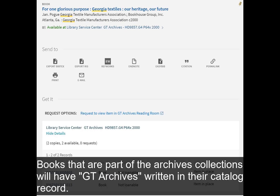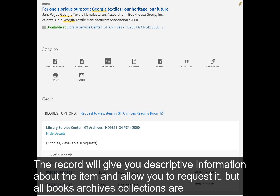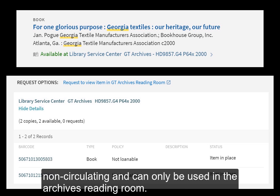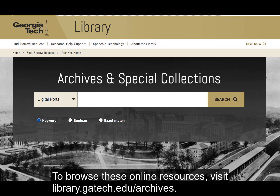Books that are part of the archives collections will have 'GT Archives' written in their catalog record. The record will give you descriptive information about the item and allow you to request it, but all books in the archives collections are non-circulating and can only be used in the archives reading room. To browse these online resources, visit library.gatech.edu/archives.